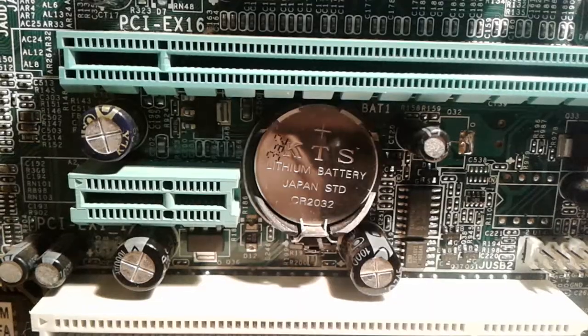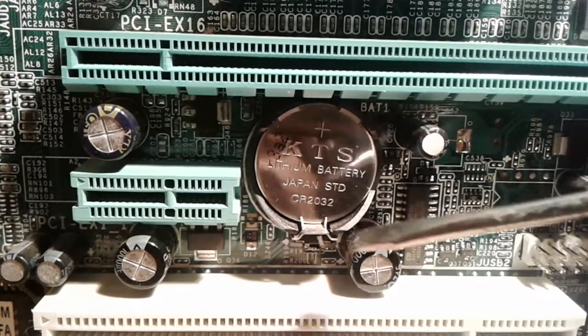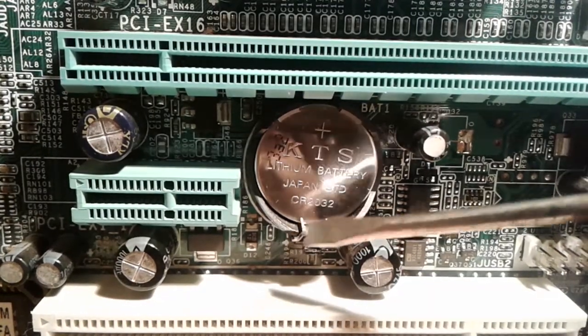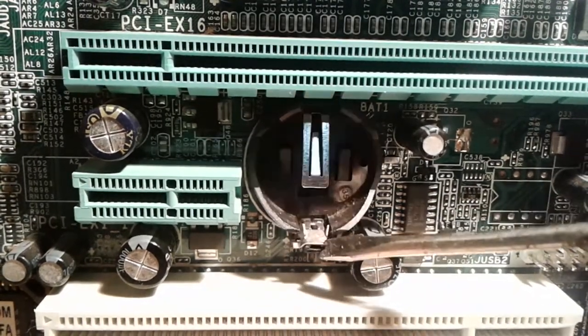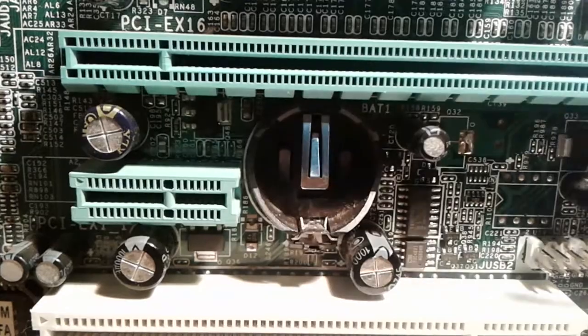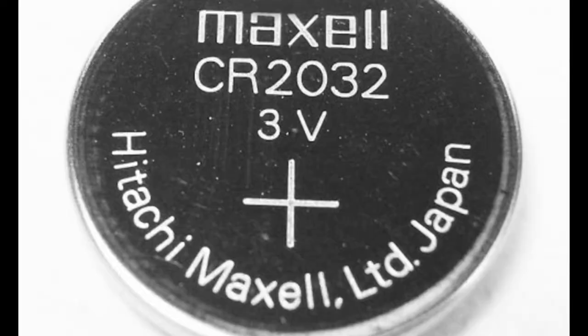Press the metal lock and the battery will jump. Buy a new battery in a store. The model is CR2032.